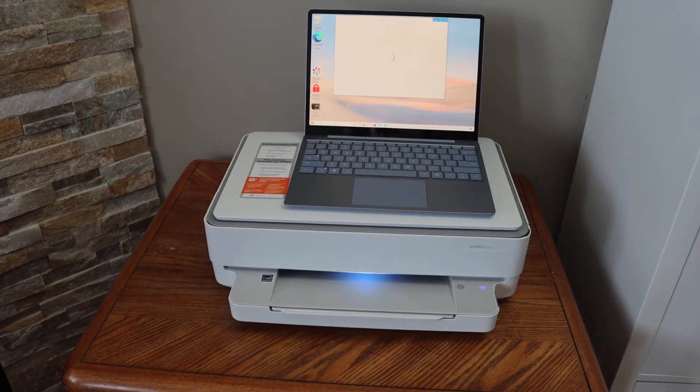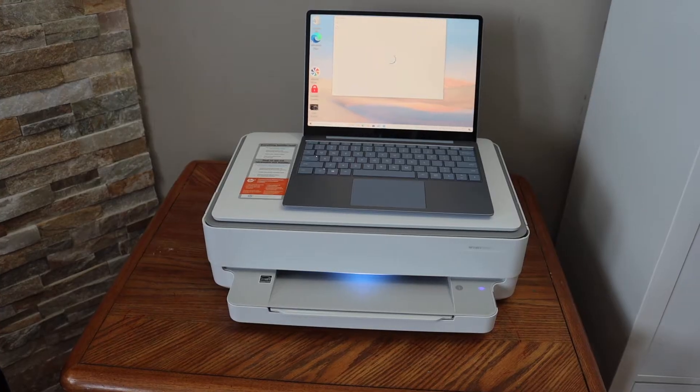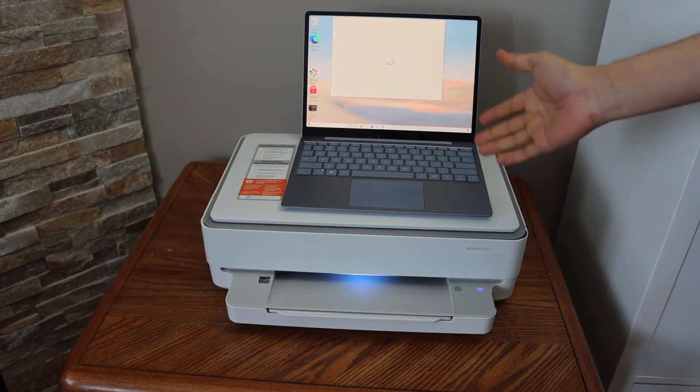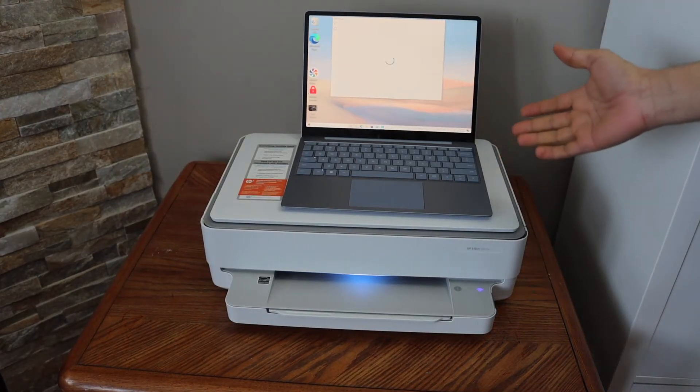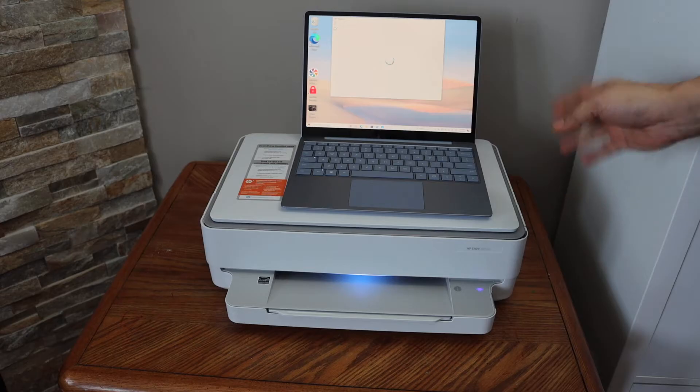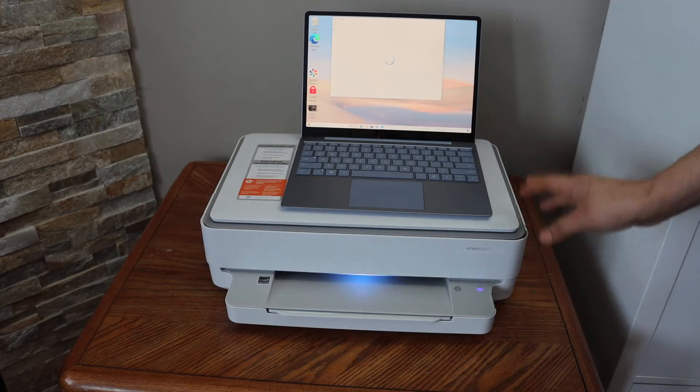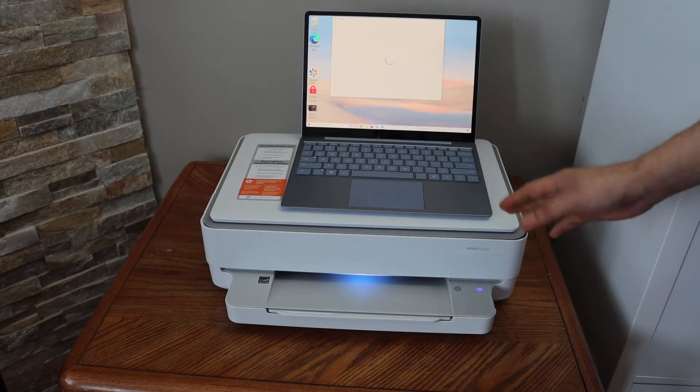In this video, I'm going to show you how to connect your HP Envy printer with a Windows 10 laptop or computer. The first thing is to enter the printer into setup mode so we can do the WiFi setup.